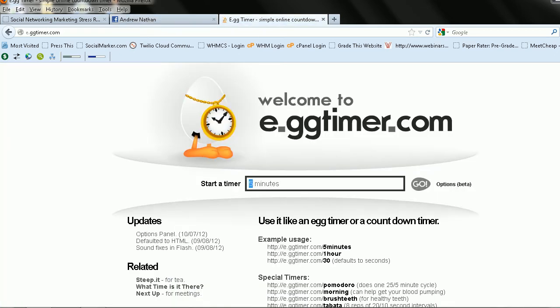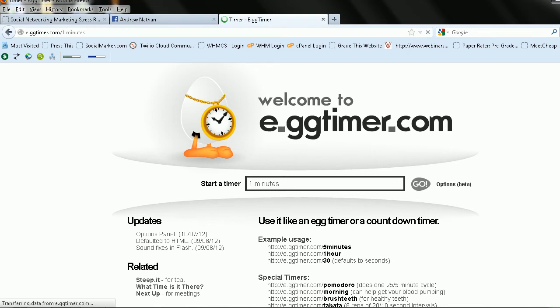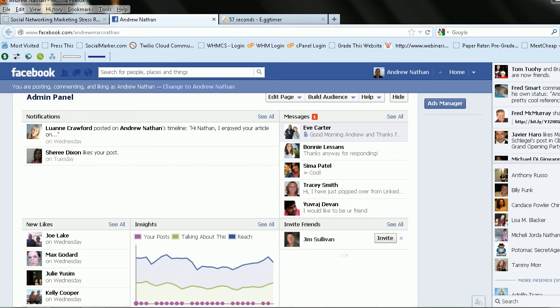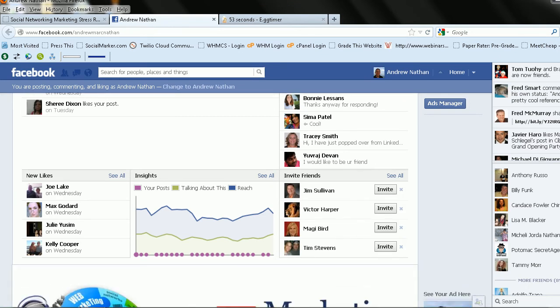So let's set our trusty egg timer. Let's click go. And let's go in here to this invite friends tab, because I want to show you how this works. And you can see I can invite some friends here.